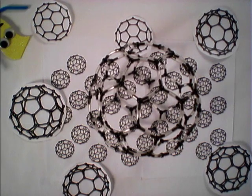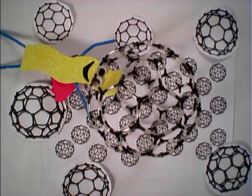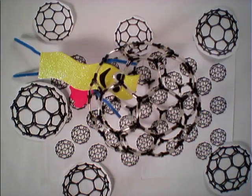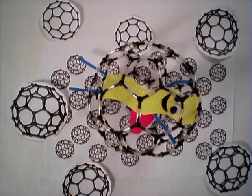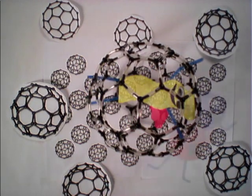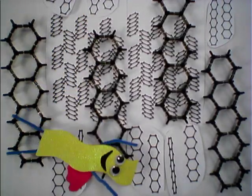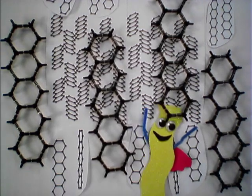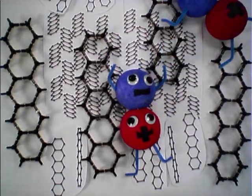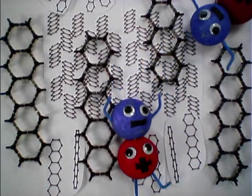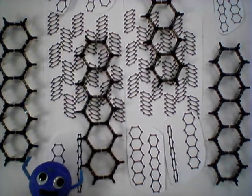Sometimes, electricity gets lost when Frank the photon is absorbed. If Frank doesn't give all of his energy to Eddie the exciton, then that energy goes to waste. Scientists have found that some molecules are able to take advantage of this extra energy from Frank to make two excitons, just like Eddie. This can give us more electricity.